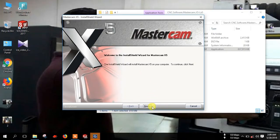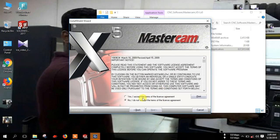Now click next. Here, check yes — I accept the terms of this license agreement. Then click next.